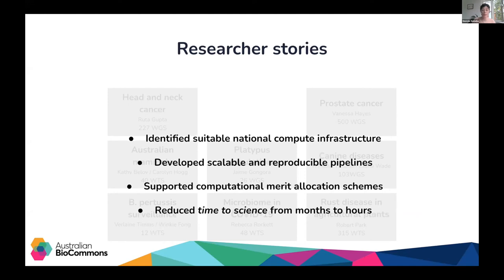In developing scalable and reusable pipelines in close collaboration with researchers and national compute facilities, we've been able to offer really important support. By specifically optimizing pipelines for the infrastructures, we've reduced the time and computational expertise needed to run them. Because they demonstrate efficient use of compute infrastructures, these pipelines have been successfully used in applications for competitive computational merit allocation schemes, and we're starting to see them cited in high impact publications. I'm going to talk through achievements from a particular whole genome sequencing project for both the researcher and the broader community.